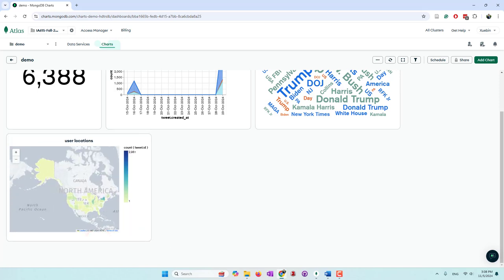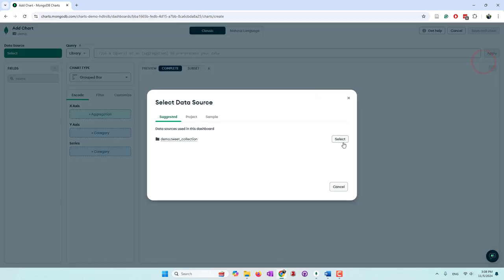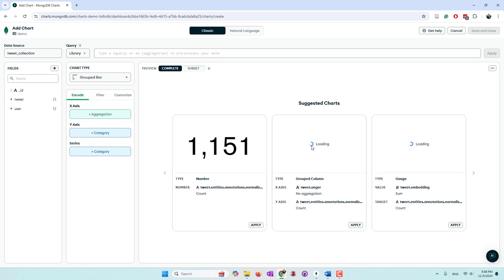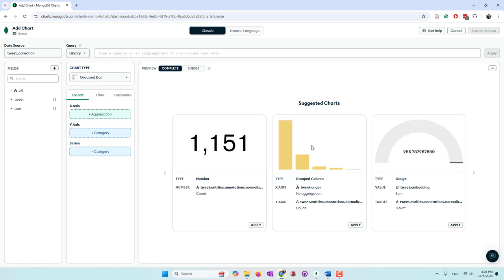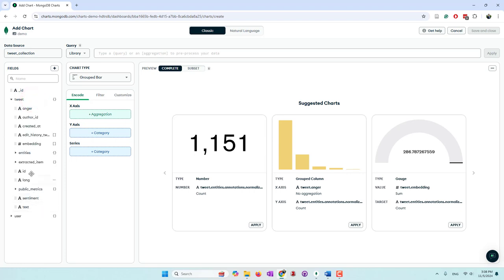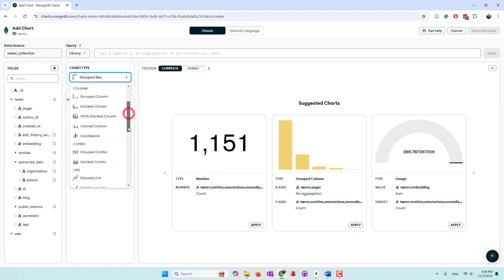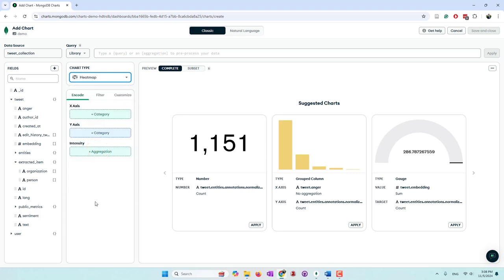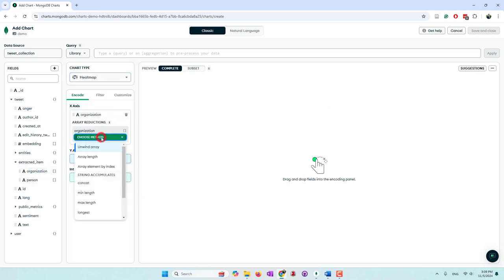We also used a large language model to identify people and organizations — these are different from the Twitter-provided annotations. Annotations come from Twitter, while we separately used LLMs to extract persons and organizations. We want to see which persons are mentioned together with which organizations, so we'll use a heat map. We can choose whether to put organizations or persons on each axis.